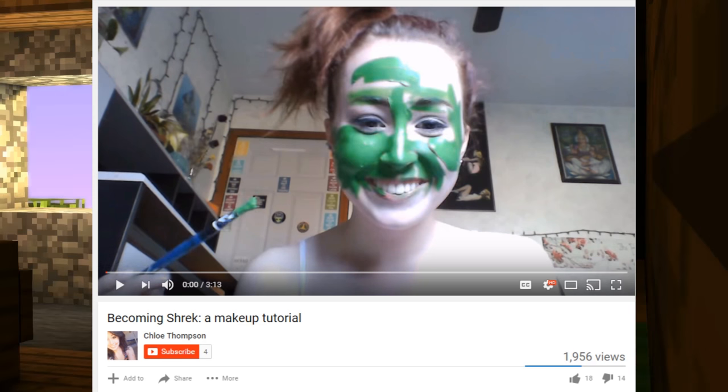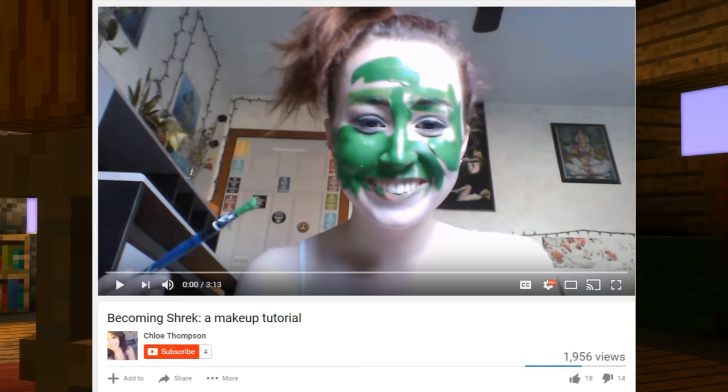How to do Shrek makeup! I hope you guys enjoy this tutorial because I will enjoy it. So today I'm going to teach us how to become Shrek.